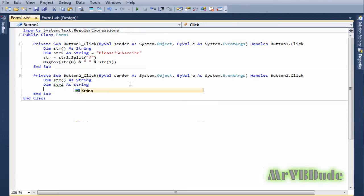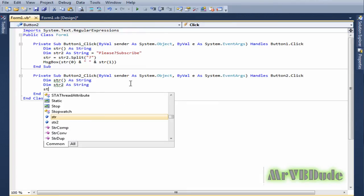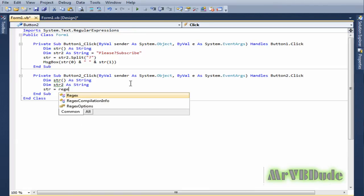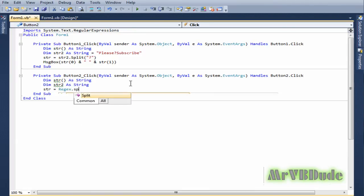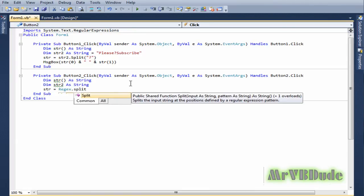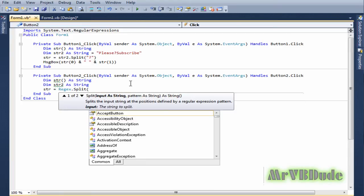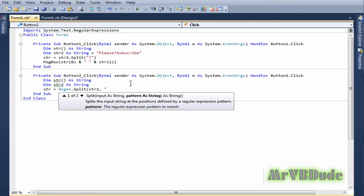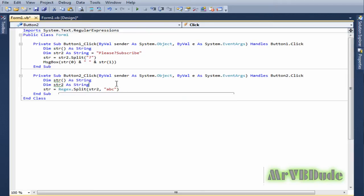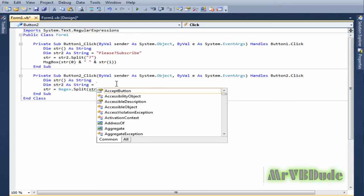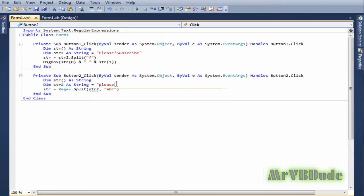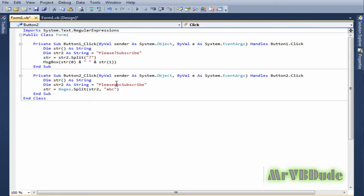This time we go: string = Regex.Split, and in the brackets we type in string2, comma, and in the quotation marks what we are actually splitting. So let's do "abc" this time. And let's do the same thing again: "please" abc and then "subscribe".